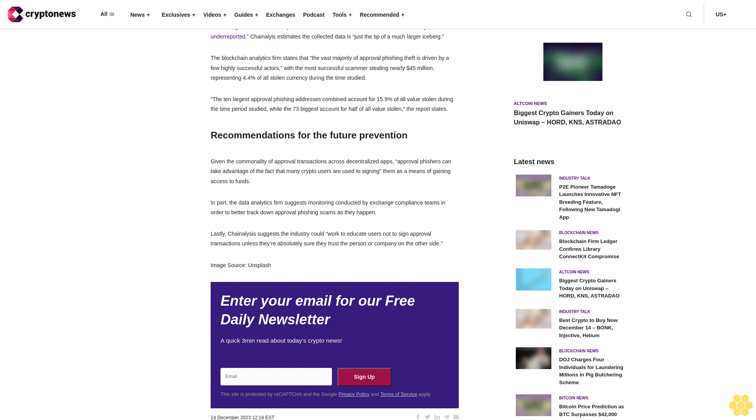Lastly Chainalysis suggests the industry could work to educate users not to sign approval transactions unless they're absolutely sure they trust the person or company on the other side. Image source: Unsplash. Enter your email for our free daily newsletter, a quick three minute read about today's crypto news.